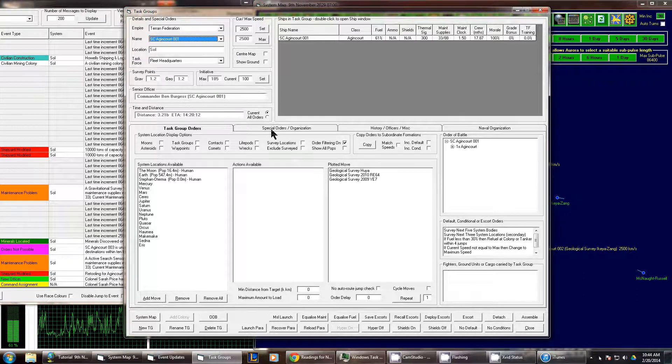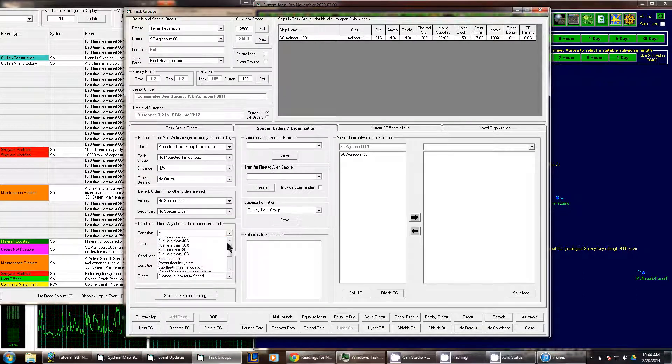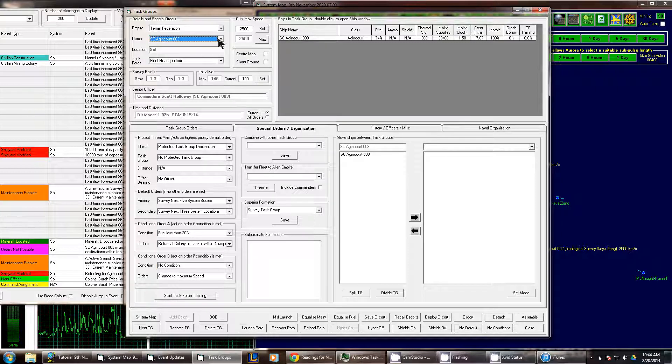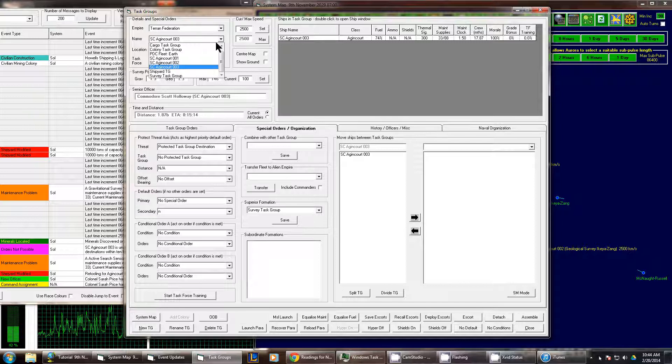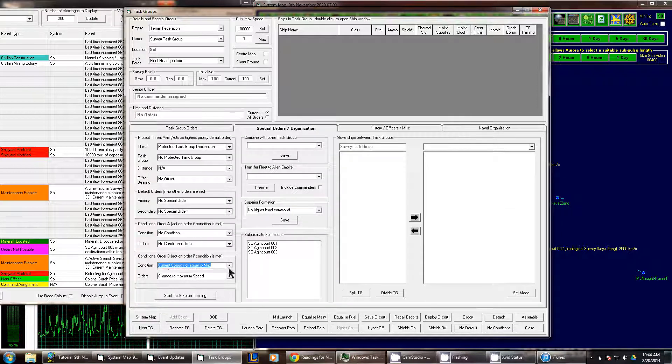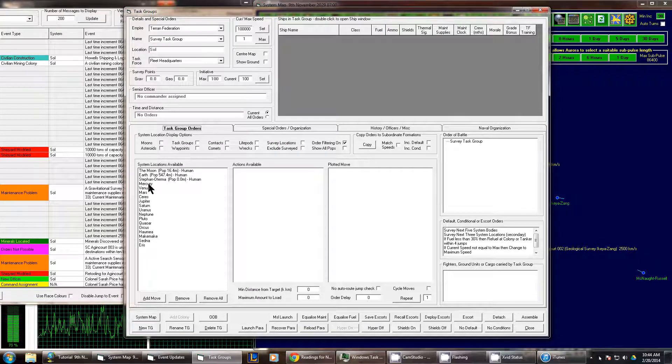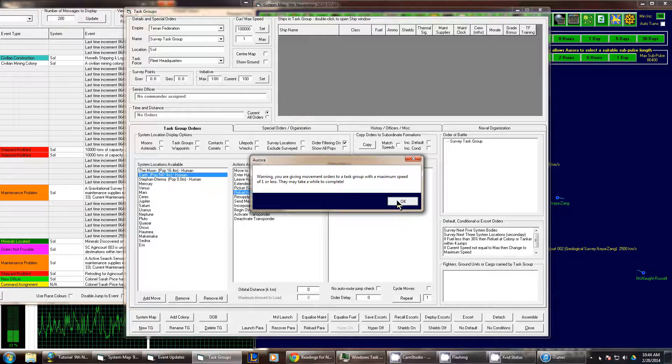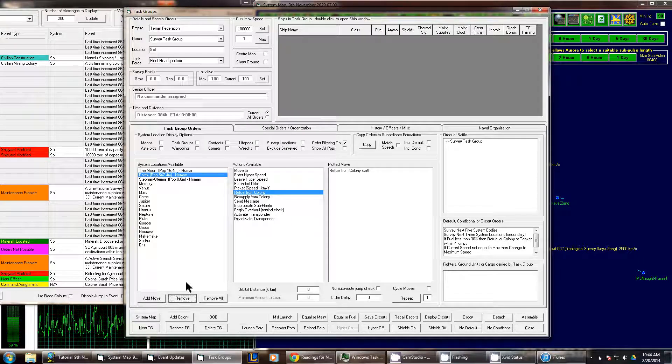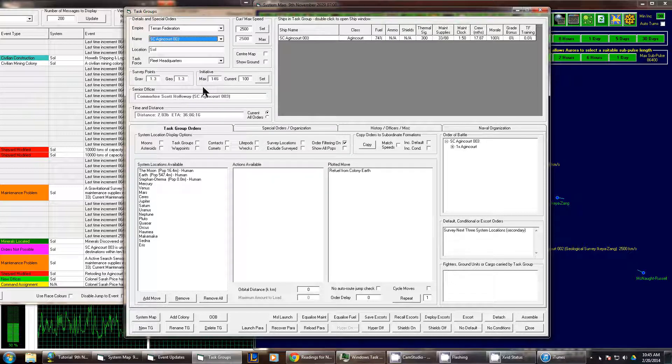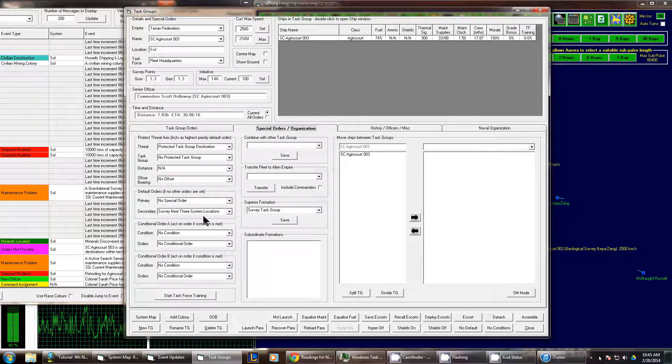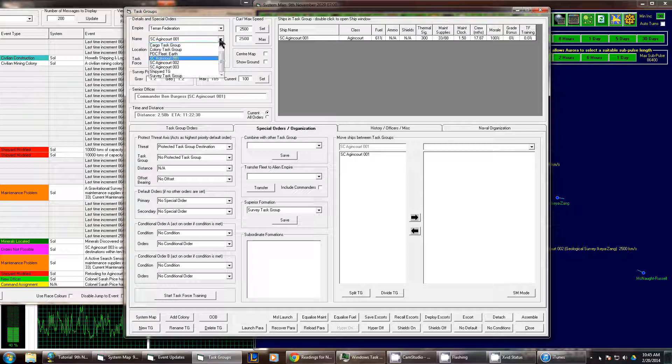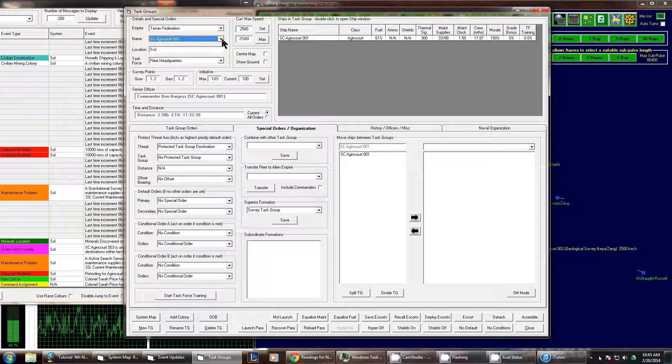So I'm going to ask them all to lose their special orders. So I'm going to replace them all with no conditions. And I'm going to ask the survey task group to come back to earth and copy it to all of them. All right. And so all of them are coming back to refuel from the colony earth where they will stay. They'll not automatically leave because none of them have the automated orders to leave orbit.